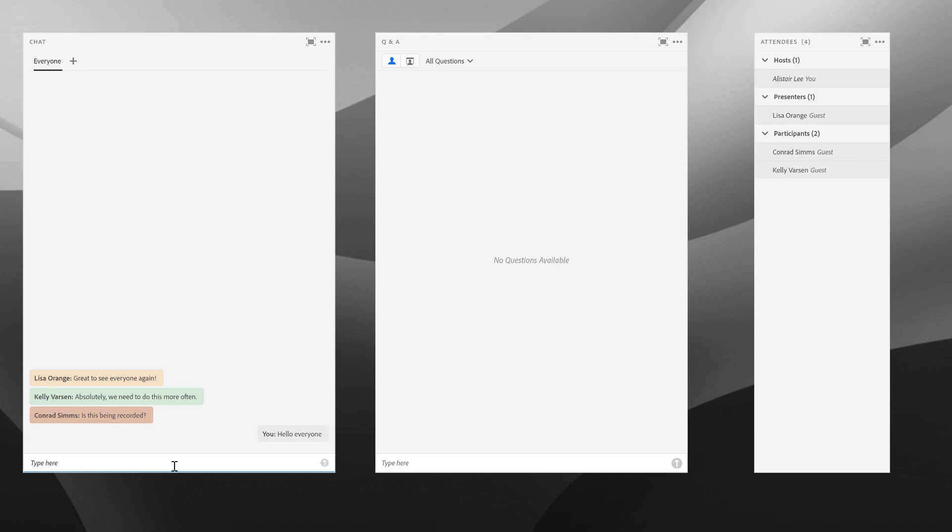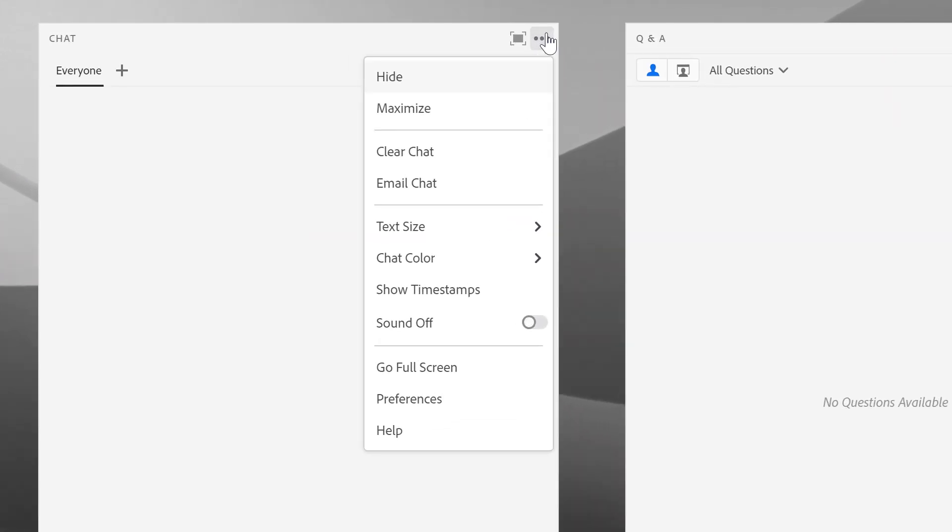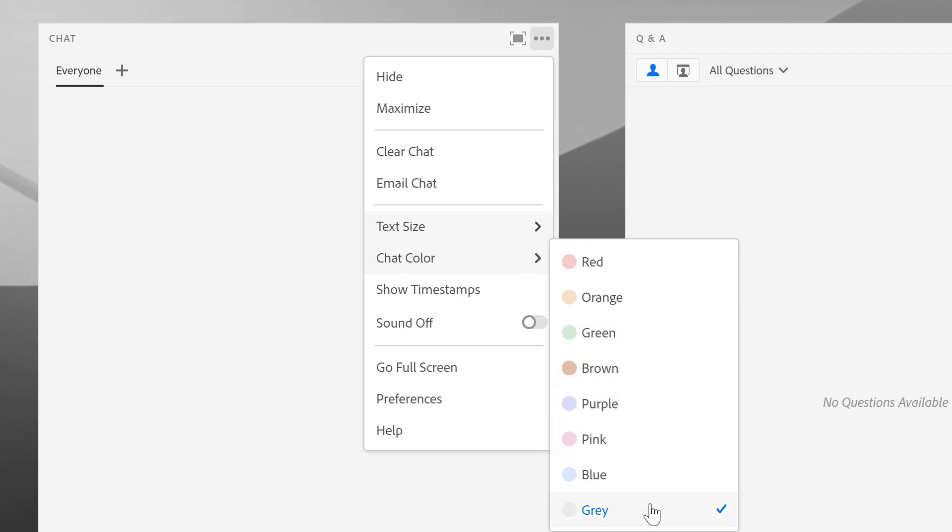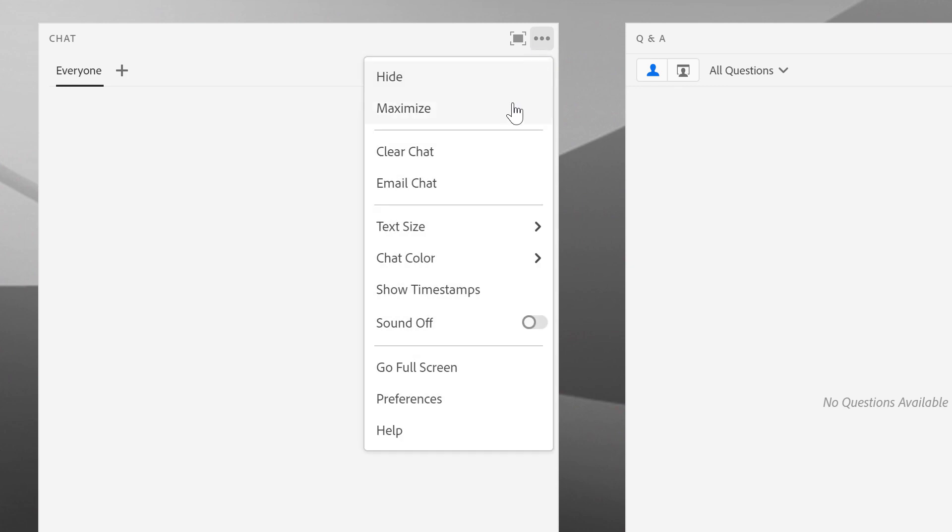You may notice some different colors here. Anybody can change their chat color by going up to the pod options menu in the chat pod and choosing chat color. You can see a number of different colors that each participant can select. This is something that is synchronized, so if I change my chat color to purple, everybody will see purple text.